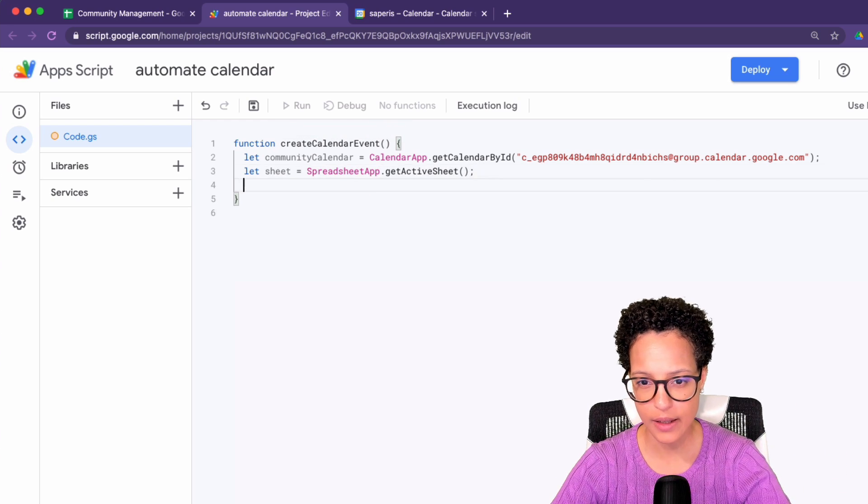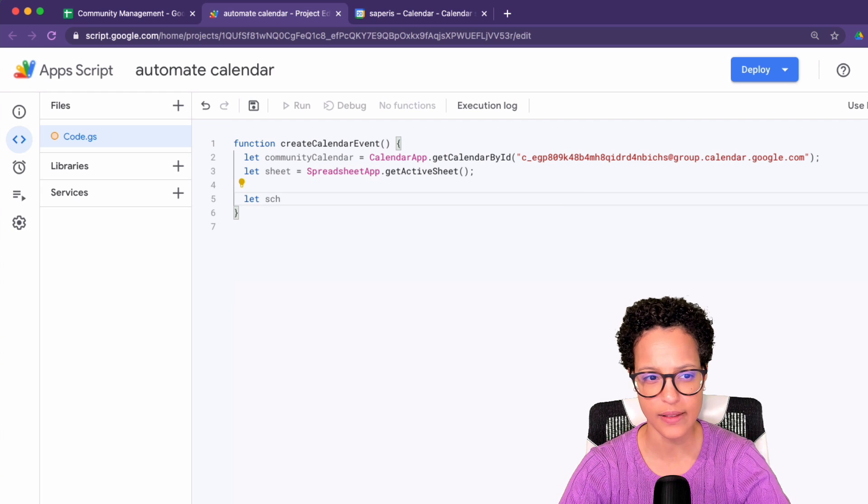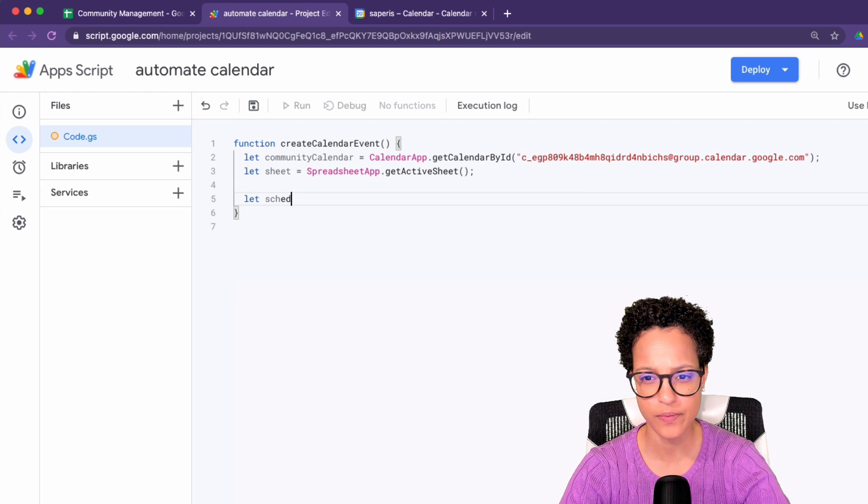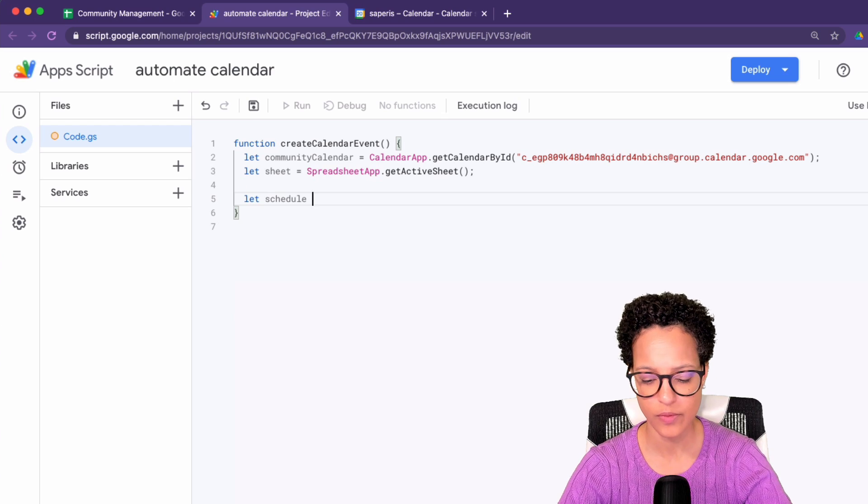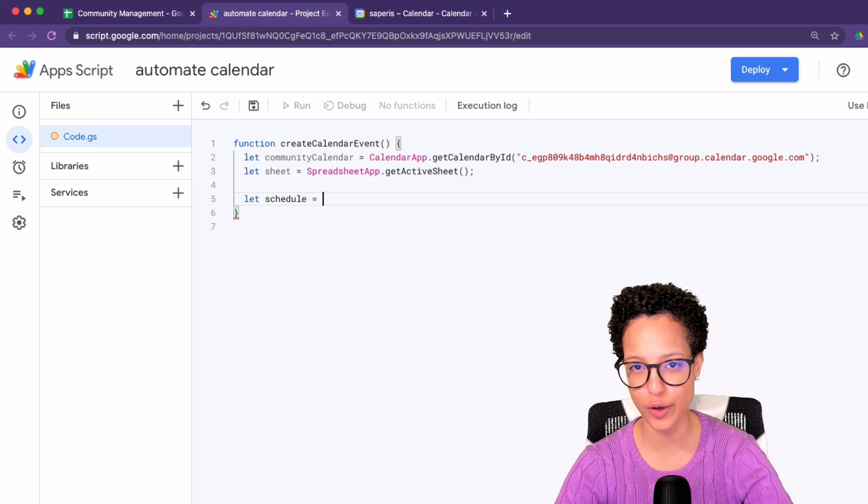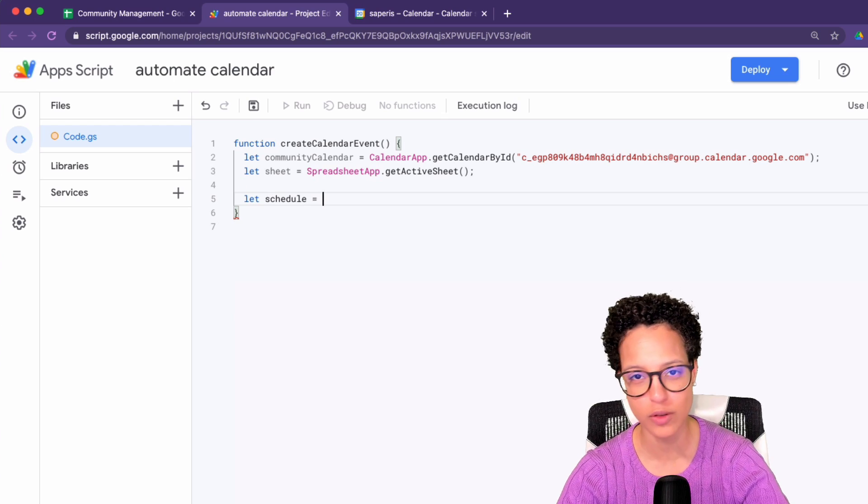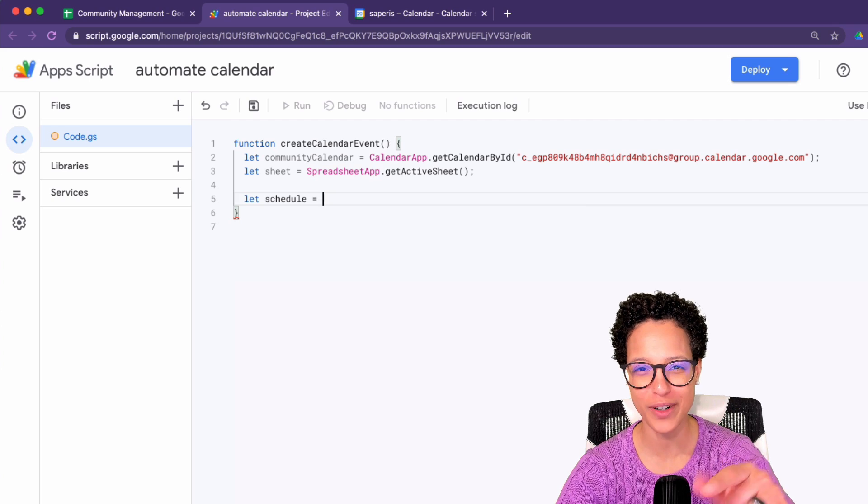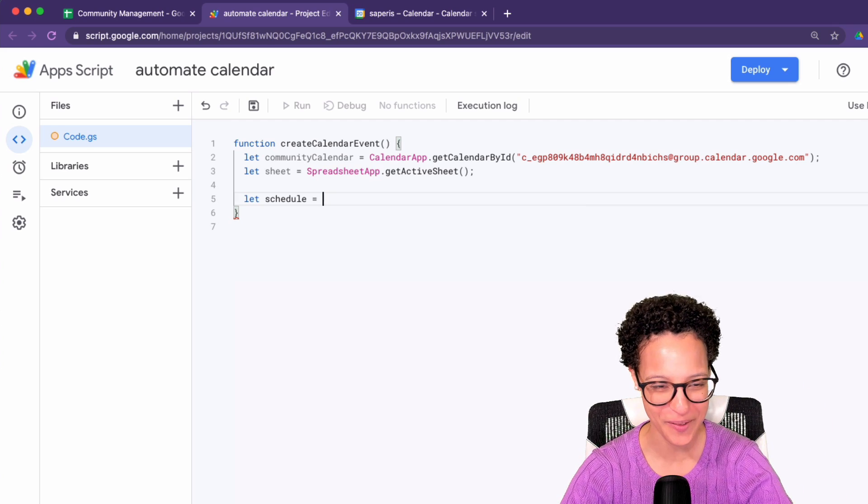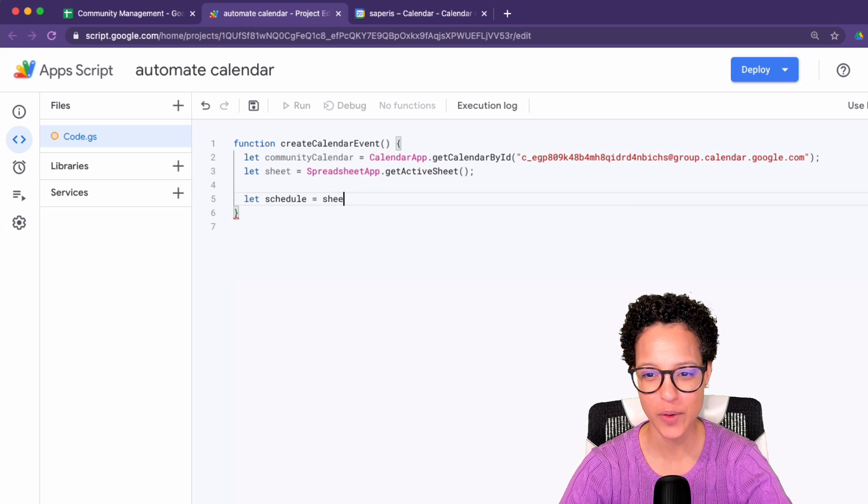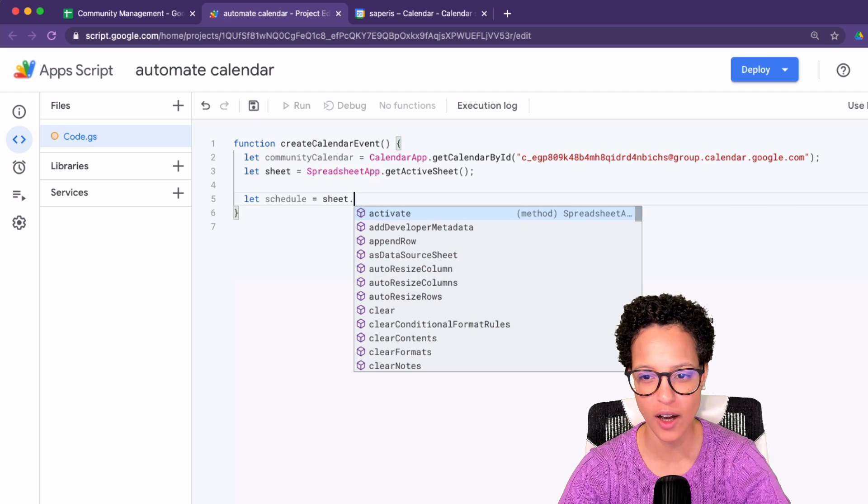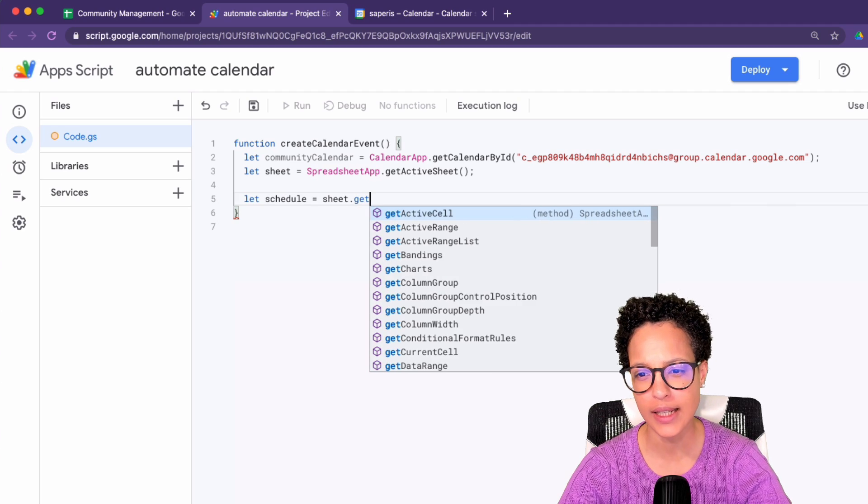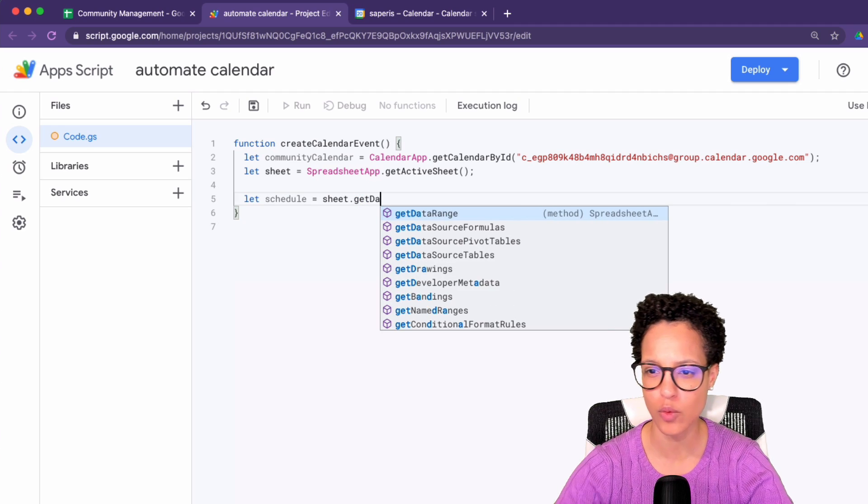And then we're going to do the following. We're going to say, get the schedule. Fun word. Depending on where you're from, you say schedule or schedule. Let me know how do you pronounce it in the comment section below. So sheet, oops, my mistake, sheet dot.